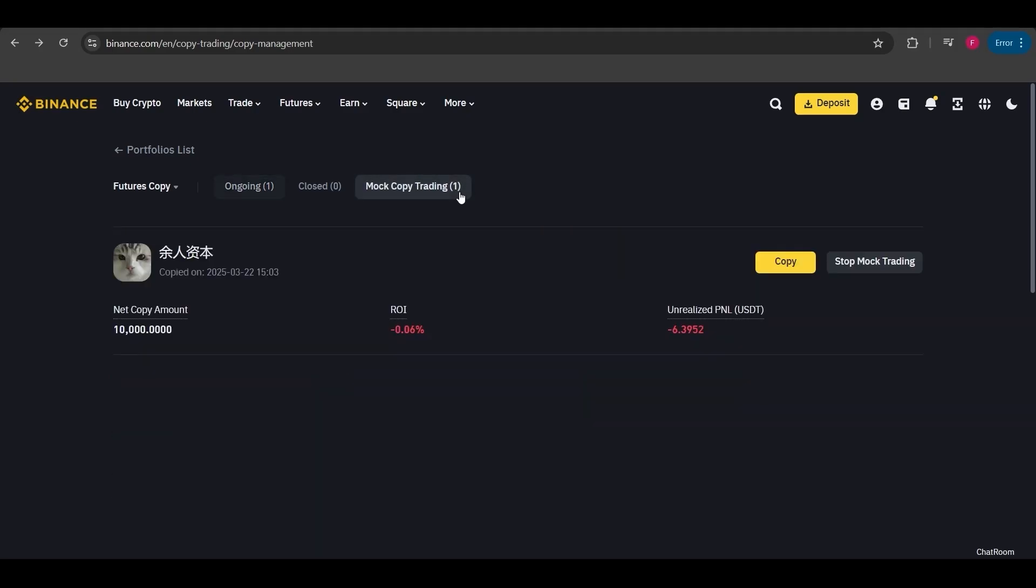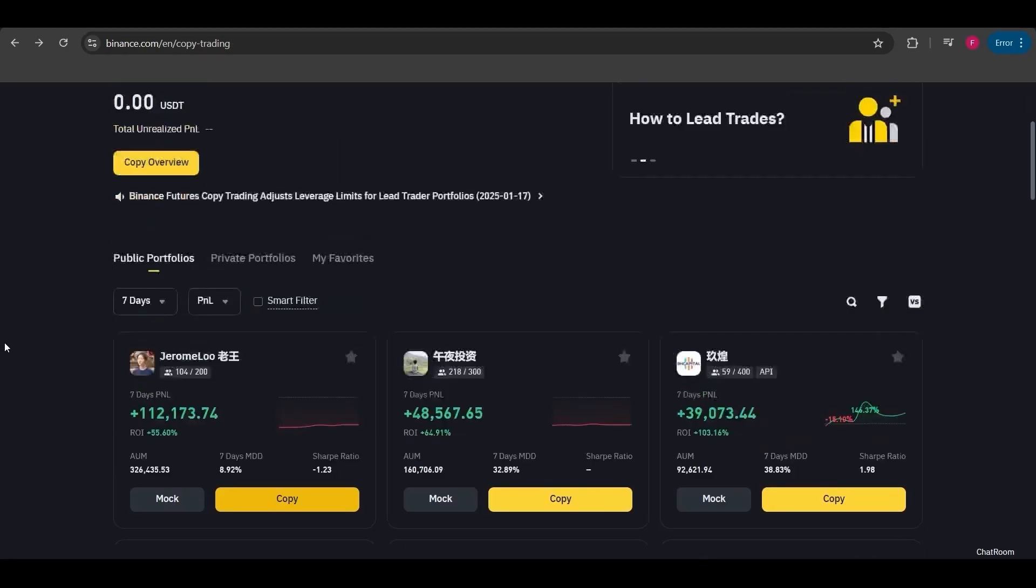Now I'm checking the mock copy trade I just opened. The P&L here is still the same based on the performance of the lead trader. I will decide whether to copy their trades accordingly. Now I'm returning to the main page.